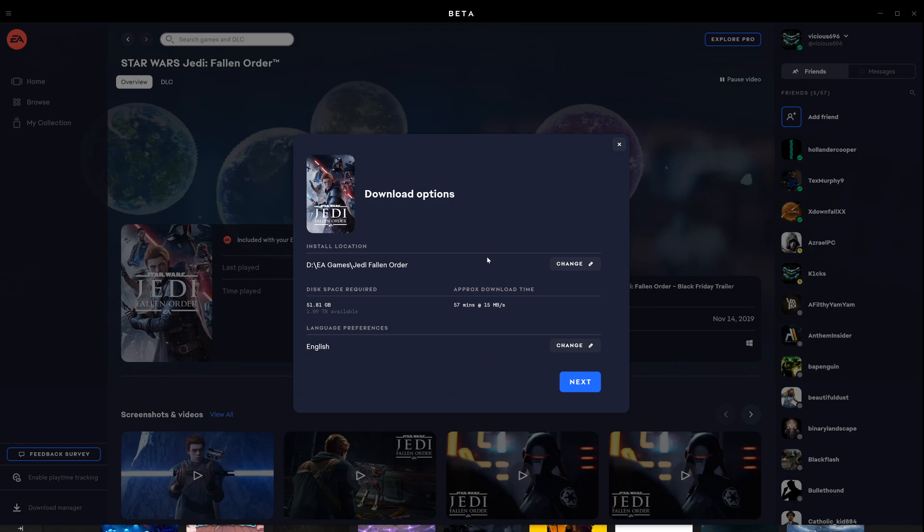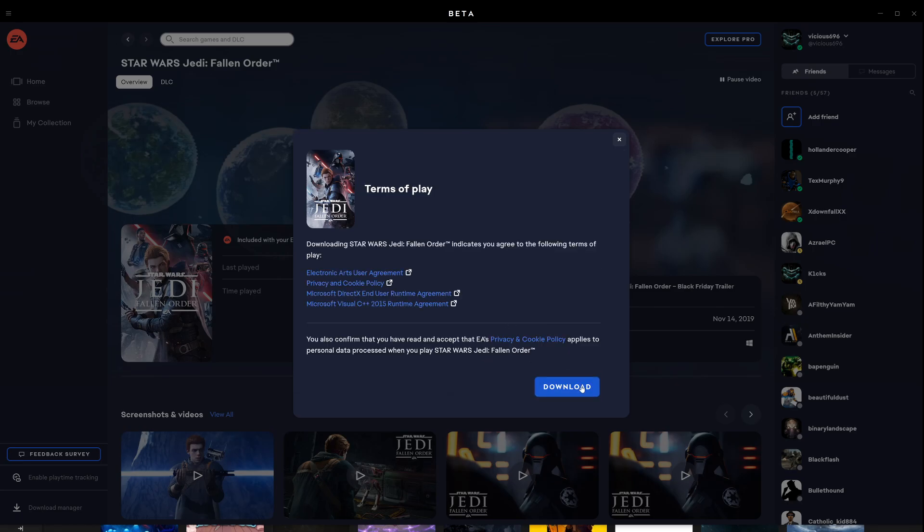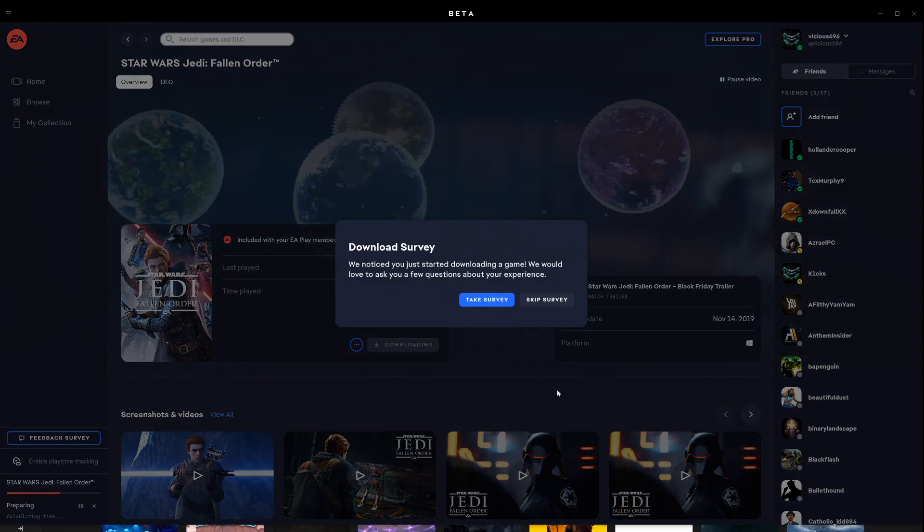Now it's showing my games drive that I have. It's showing you the disk space required, how long it's going to take. I'll say next. Go through the terms. Yep, yep. Hit download.